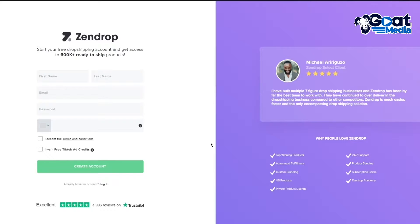Some of these tools include Zendrop, CJ Dropshipping, Shopify, Spocket, etc. These tools help in automating your business. Seeing how these tools perform almost the same functions, it might not be easy to decide. For the purpose of this video we will consider Zendrop vs CJ Dropshipping, discussing all their features, pricing plans and how they both compare with each other, so you can find the best tool for your business.